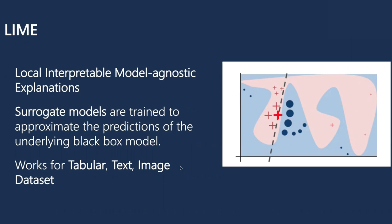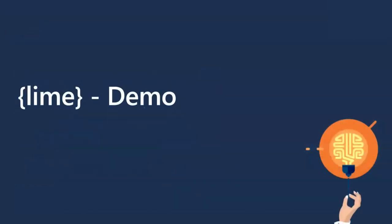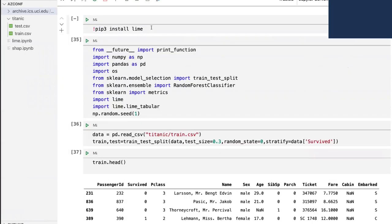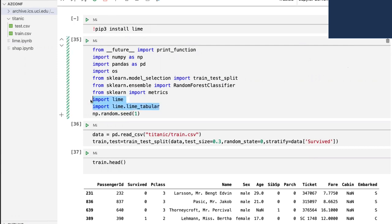LIME works well for tabular data, text data, and image data — different types of data. To install it, just run pip install lime. I'm using Python 3, so I use pip3. I'm loading lime.lime_tabular since we're dealing with tabular data. I'm also loading a random forest classifier. The dataset we'll use is the Titanic dataset — very popular, almost everyone who has done Kaggle problems would know it.